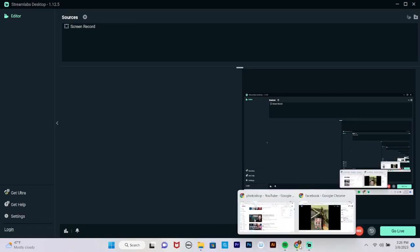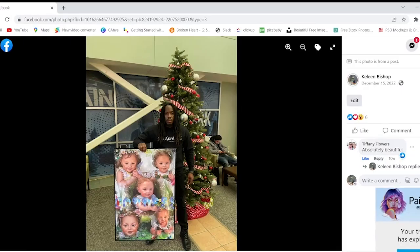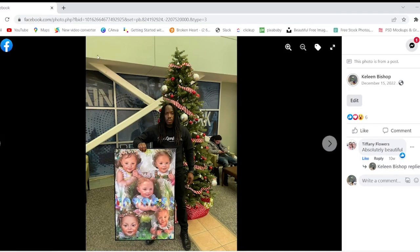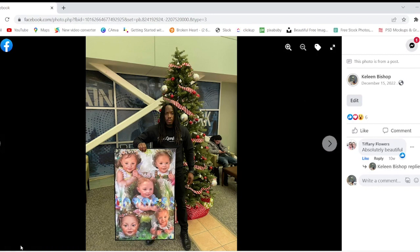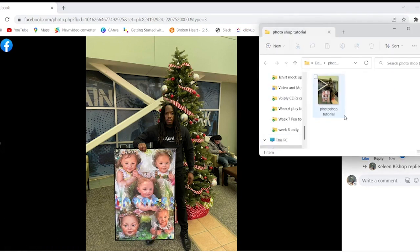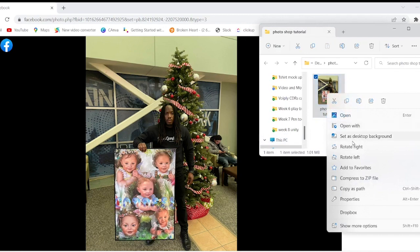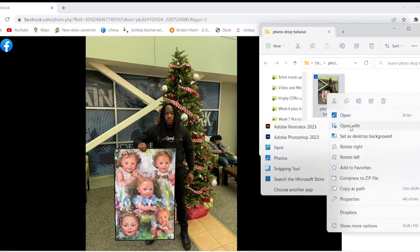Keelan Bishop here, and I want to do a quick tutorial on how to remove any background from any photo. I just went over to my Facebook page, saved a photo, and I'm going to open it in Photoshop and remove the background.